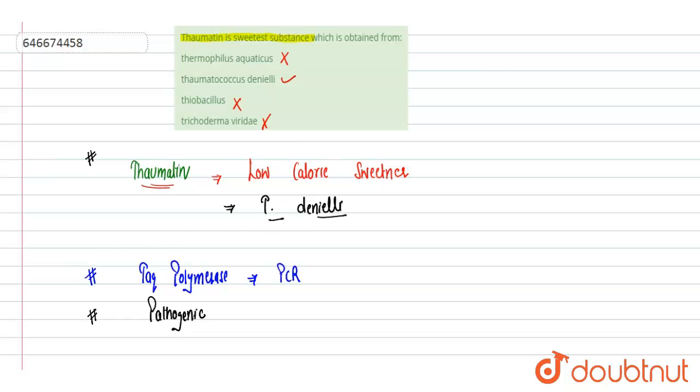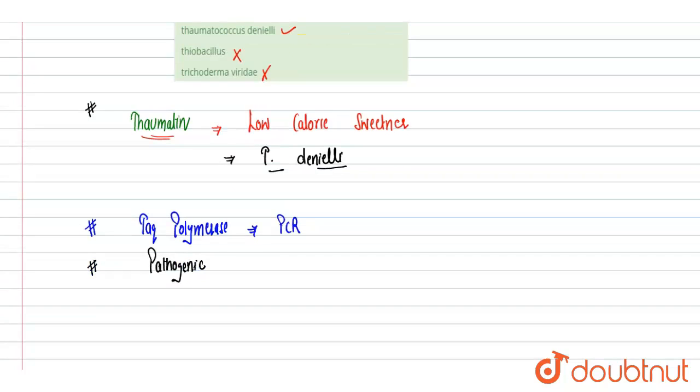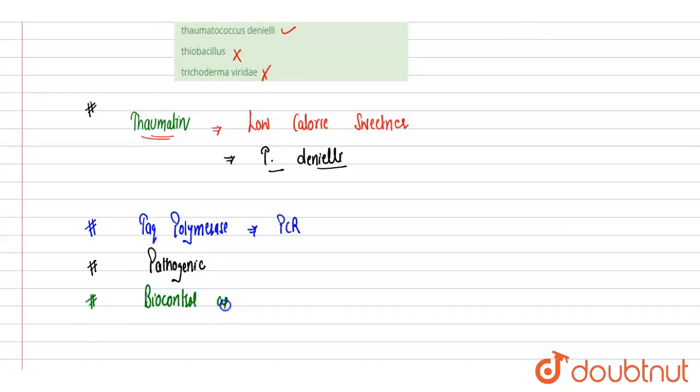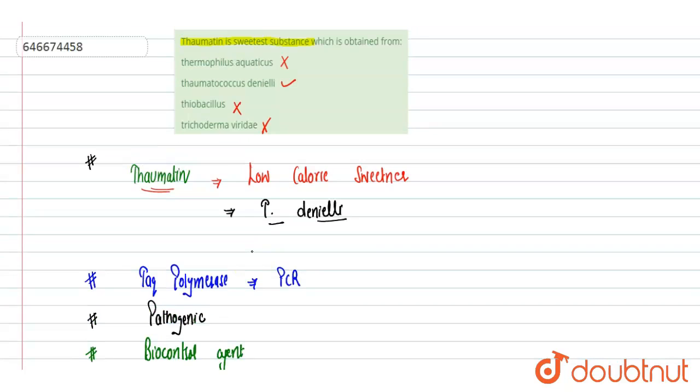It is a fungus which is used as a biocontrol agent or bio fungicide. So only here the plant is Thomatococcus from which thomatin, that's why the name is thomatin. So that is being obtained. Option B is correct. Hope you get it, thank you.